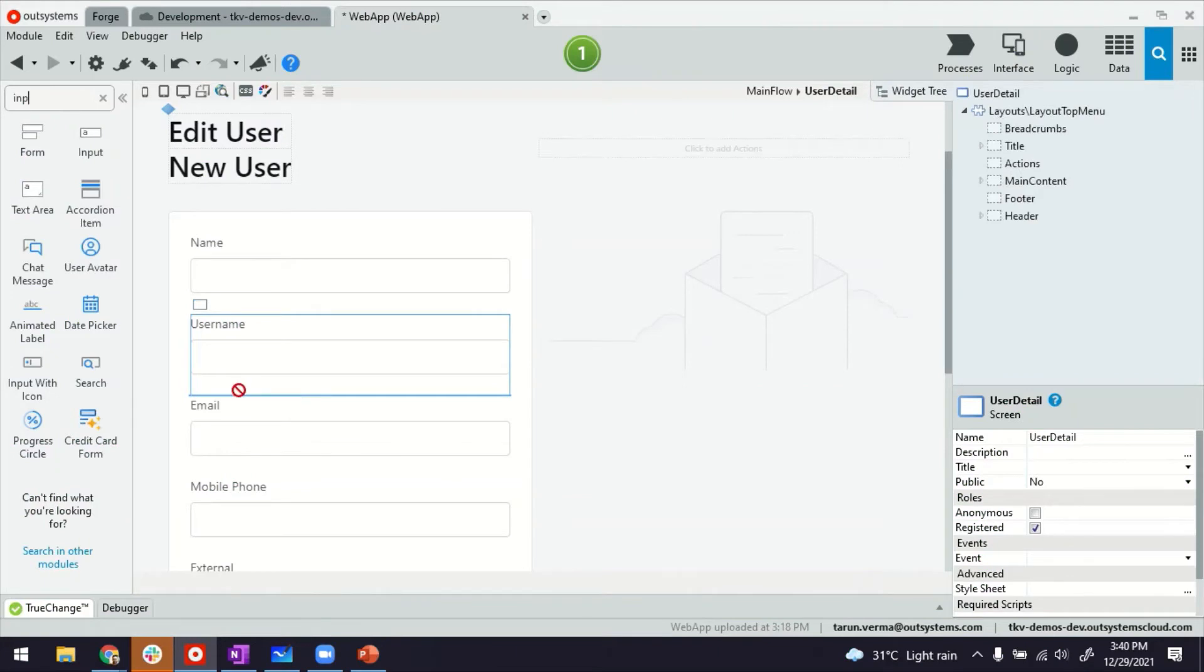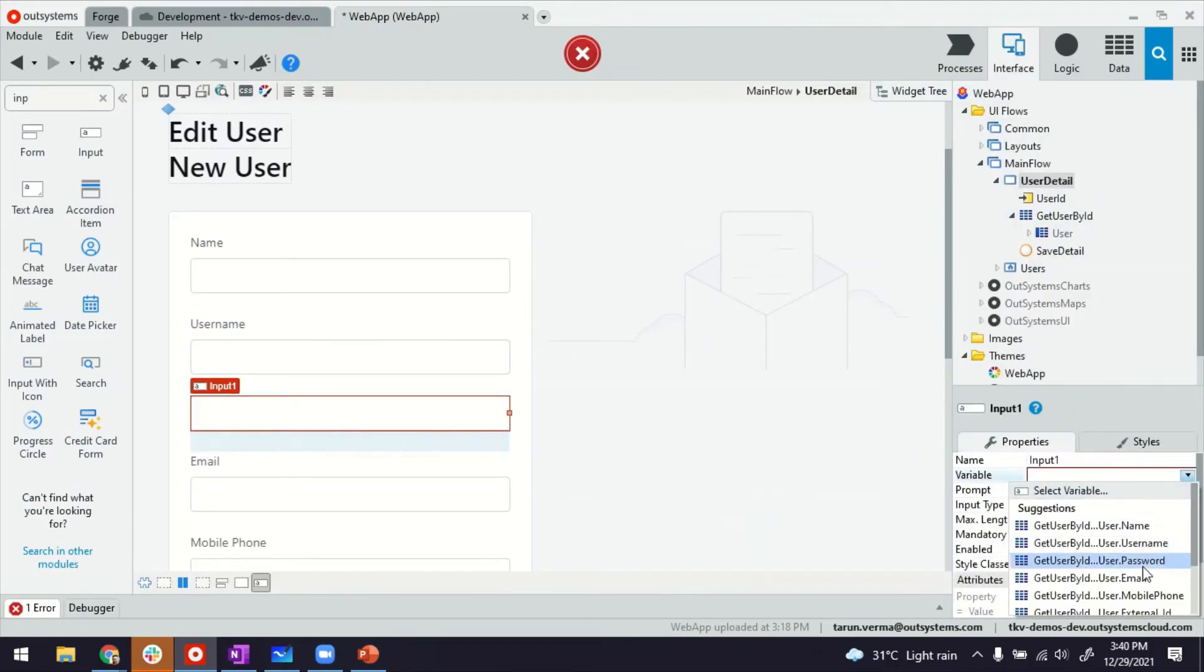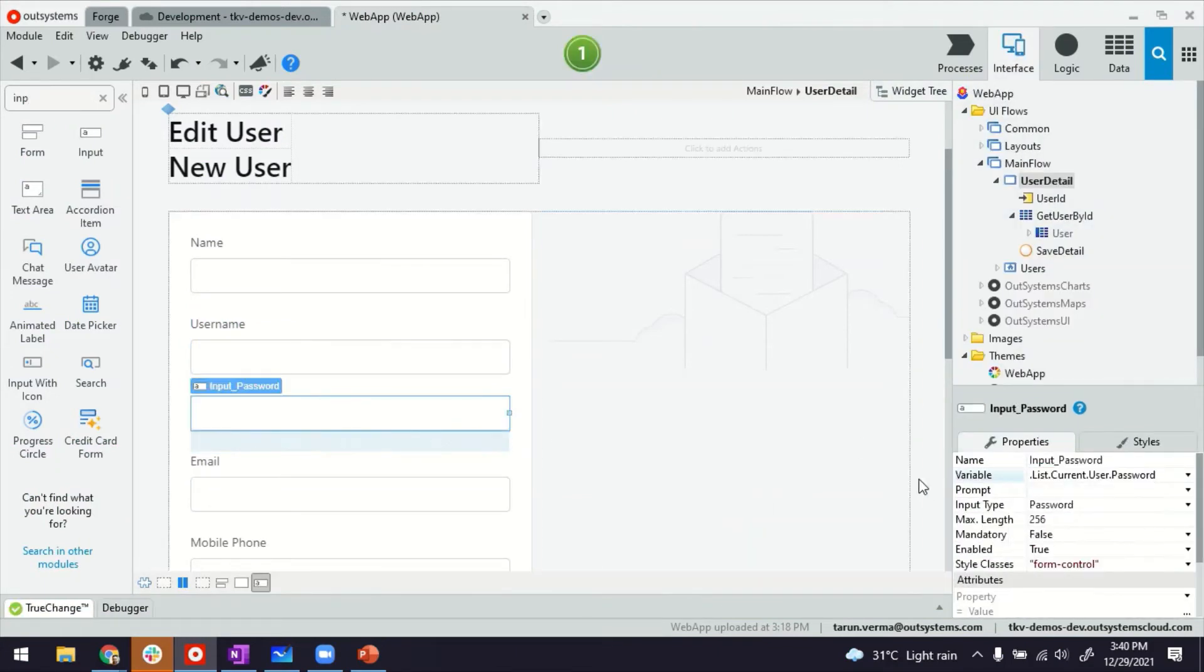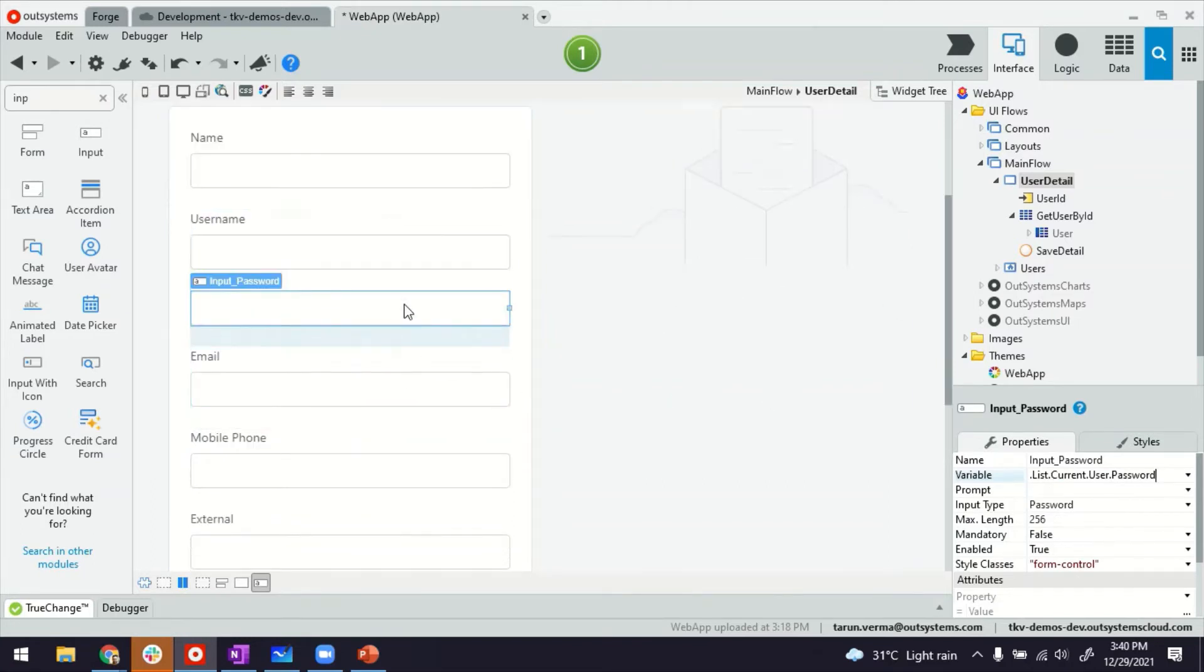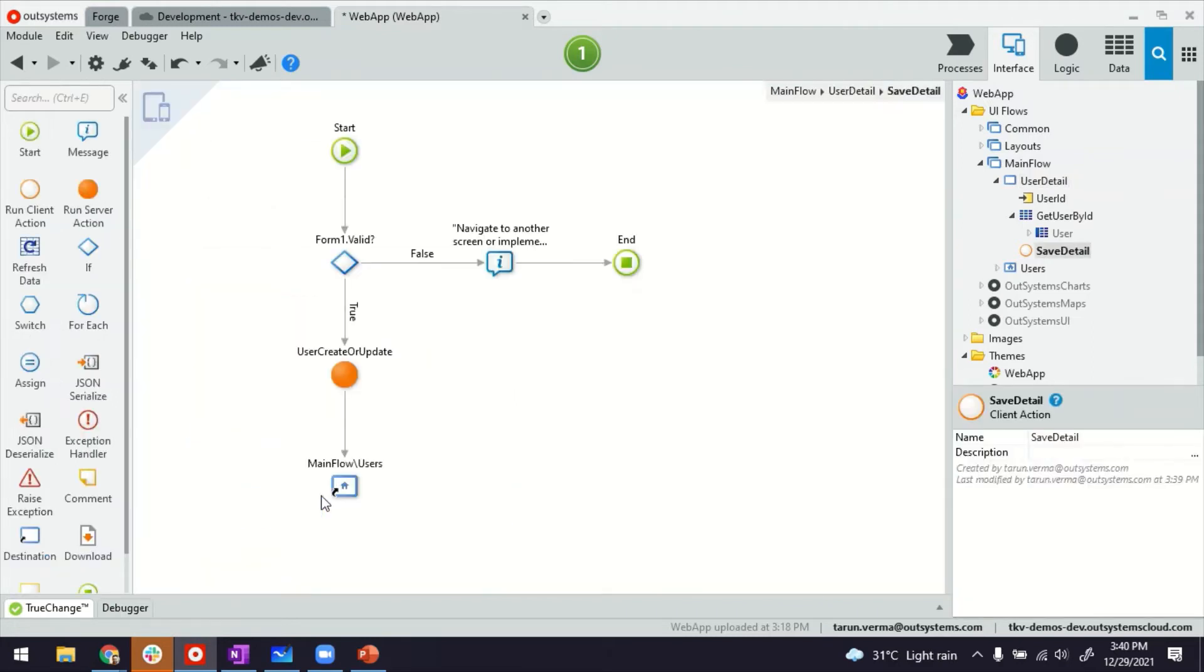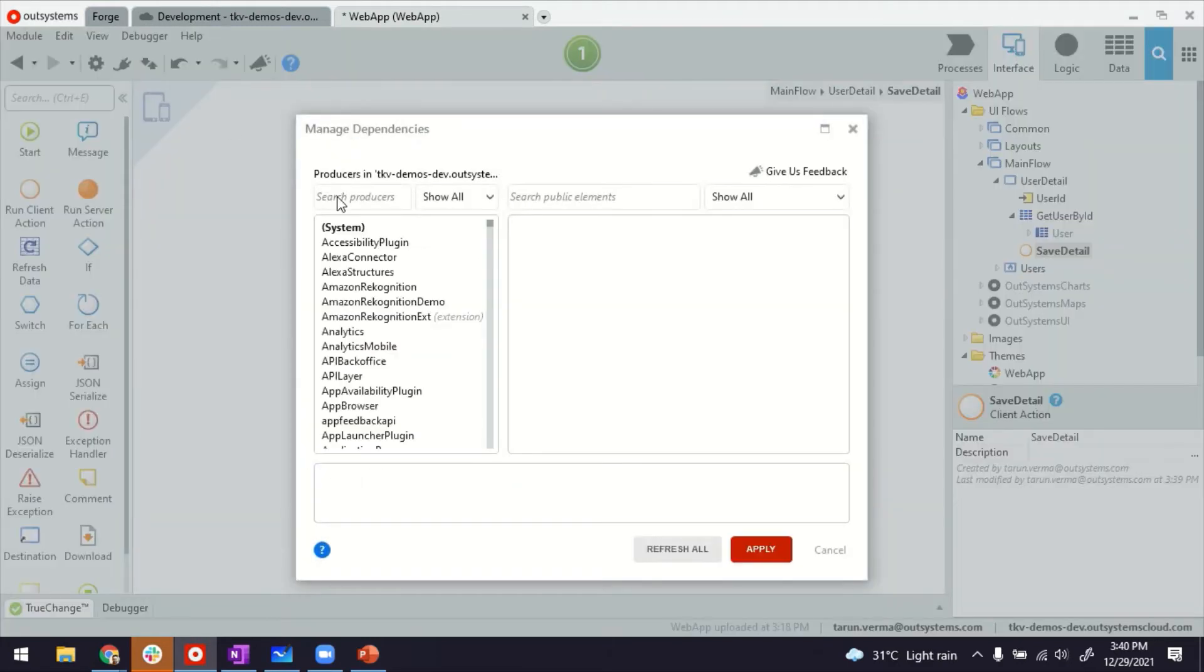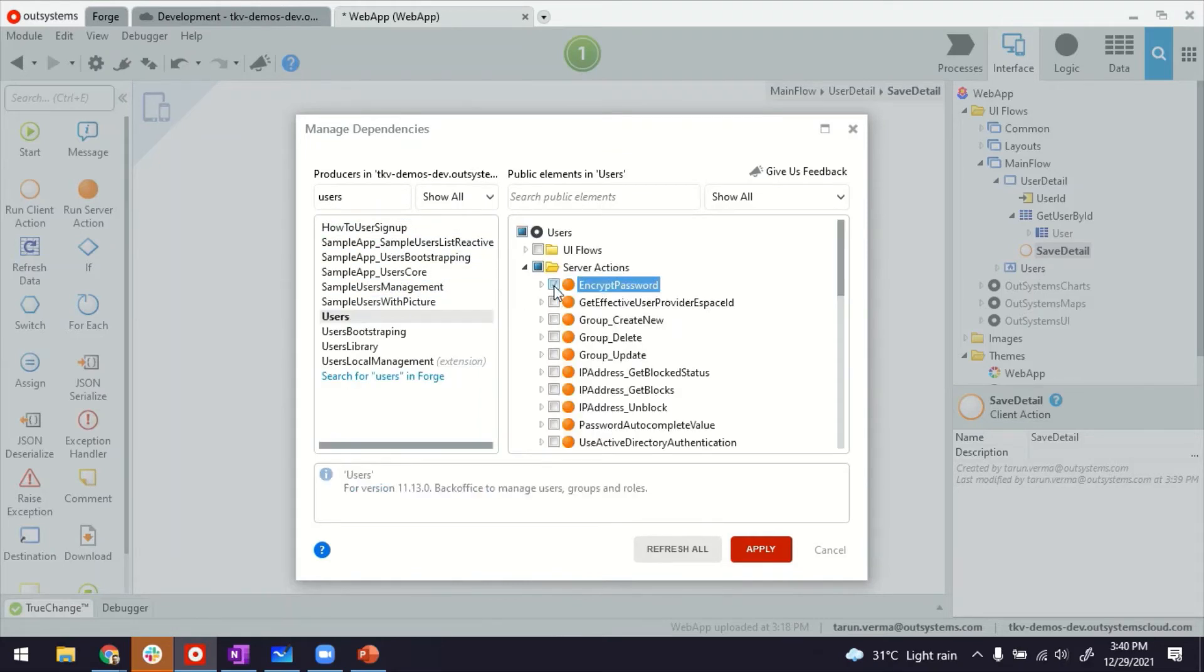So I'm going to just drag and drop and add this and tie it up with the password field. Now, thereafter, to save this password, we can't do that directly in the database. We have to encrypt the password. So for that, I'll add a reference to the users module where there's a pre-built function for encrypting the password.